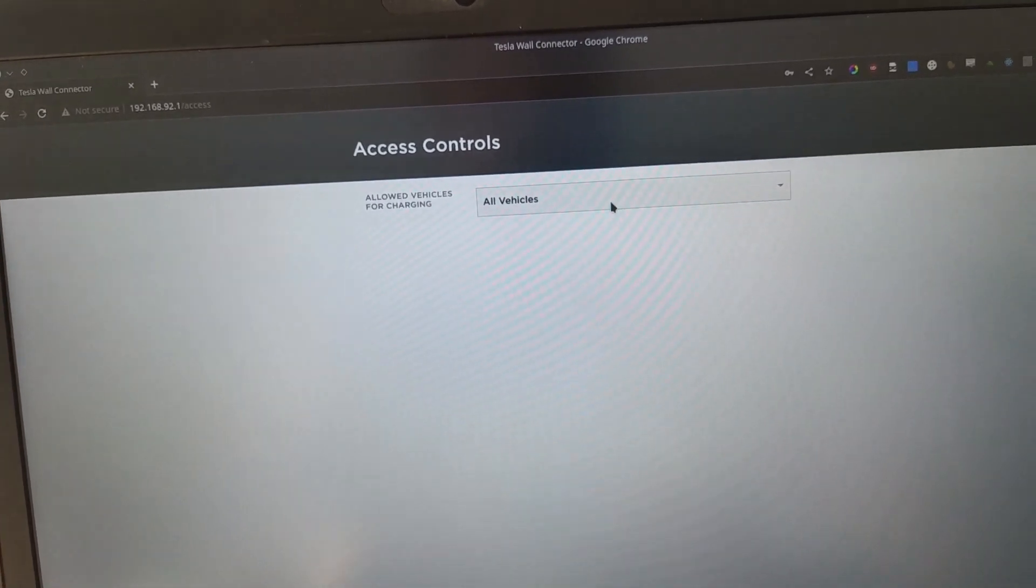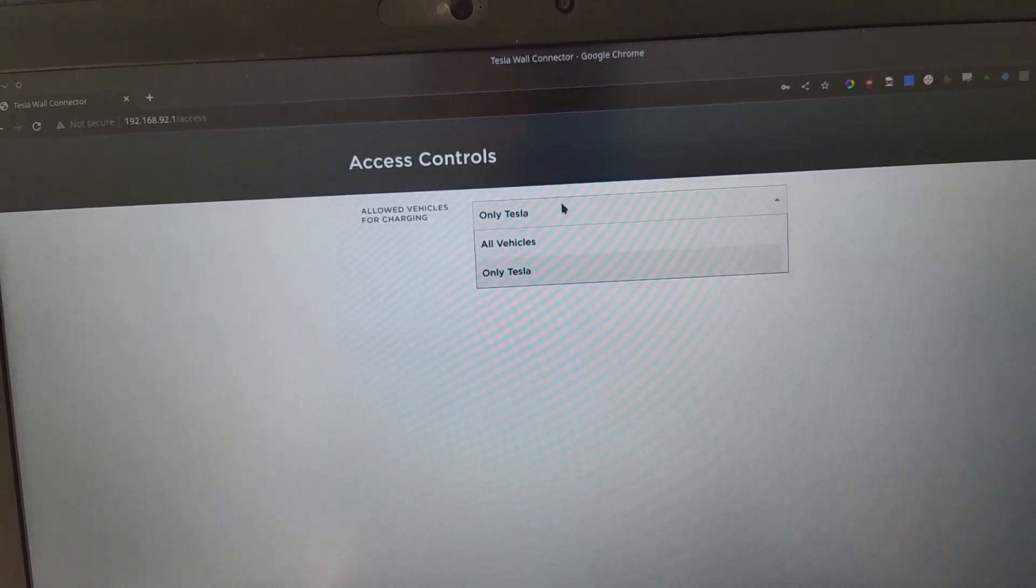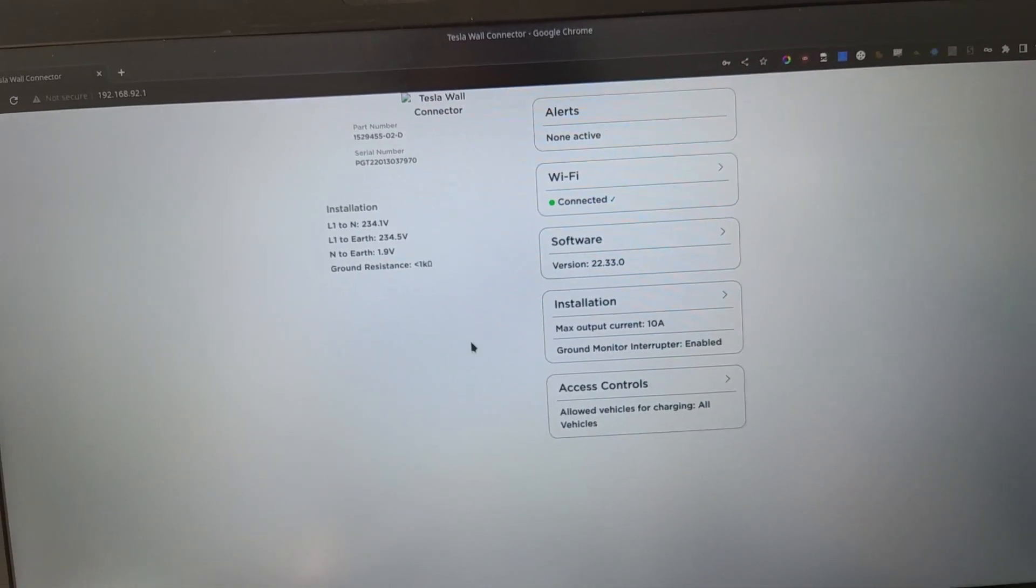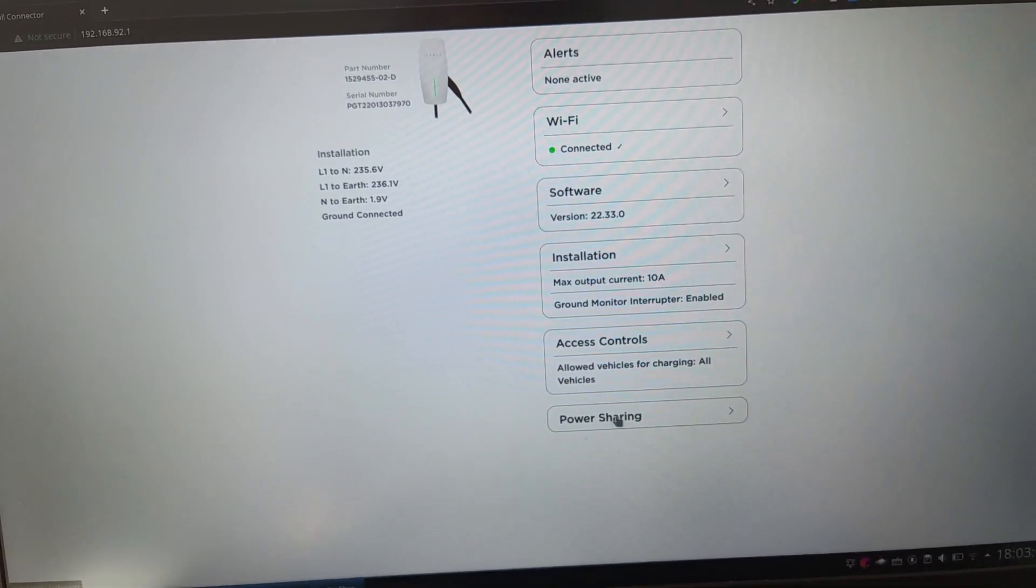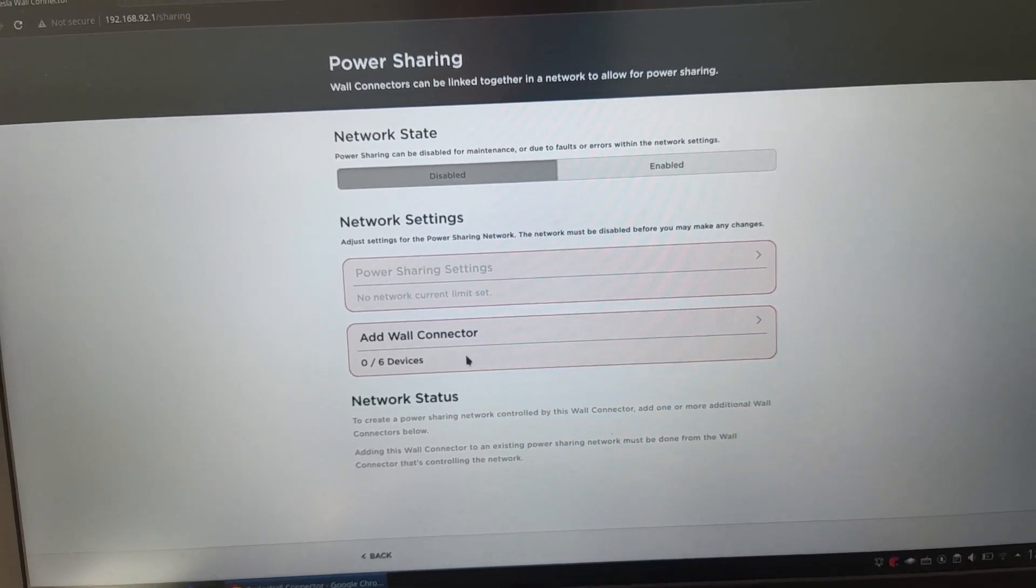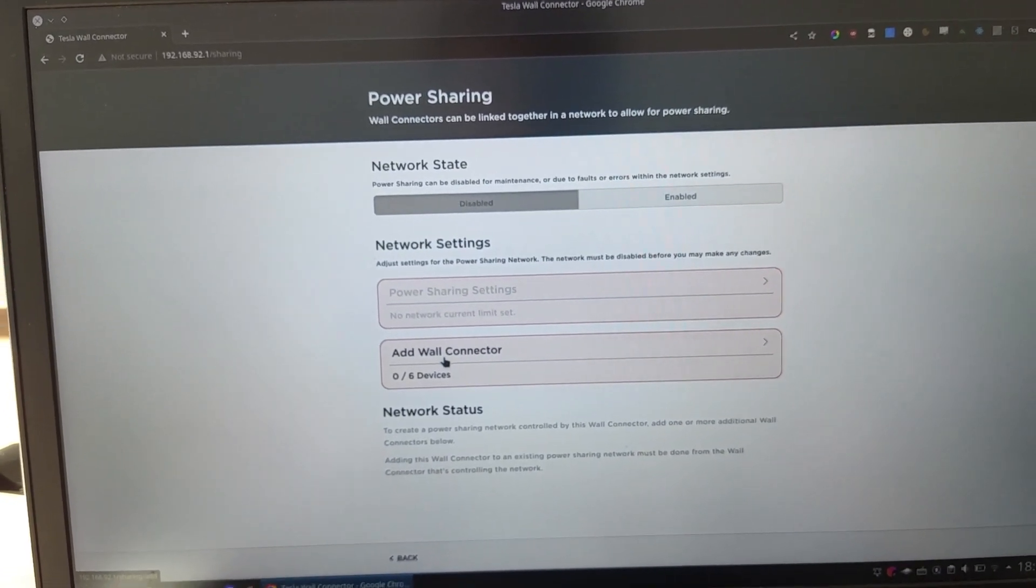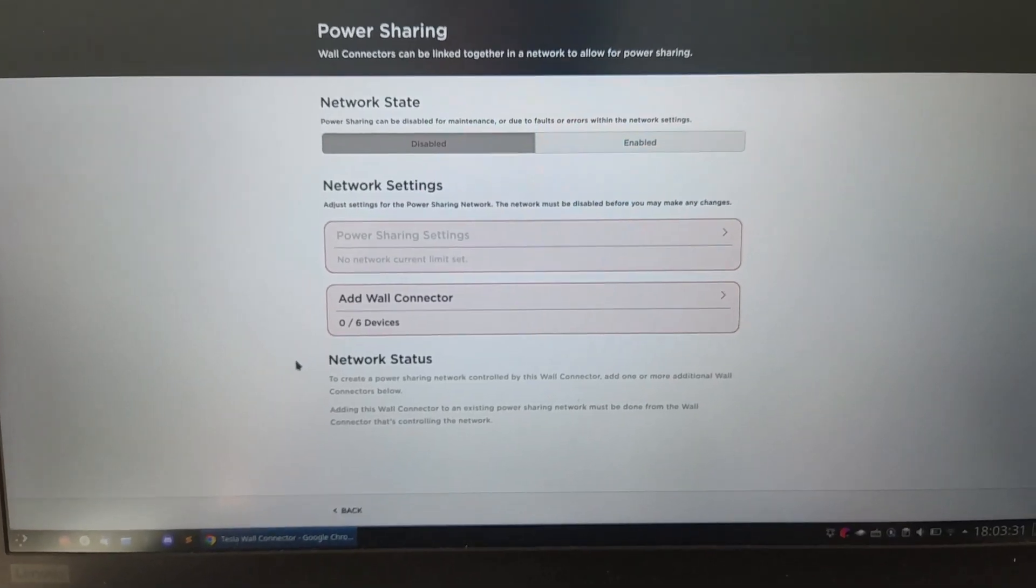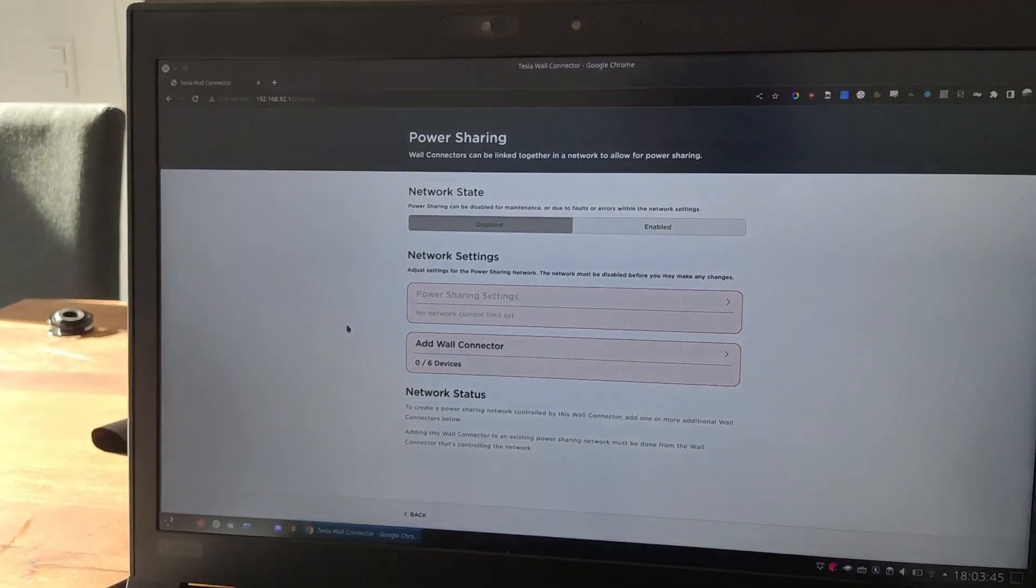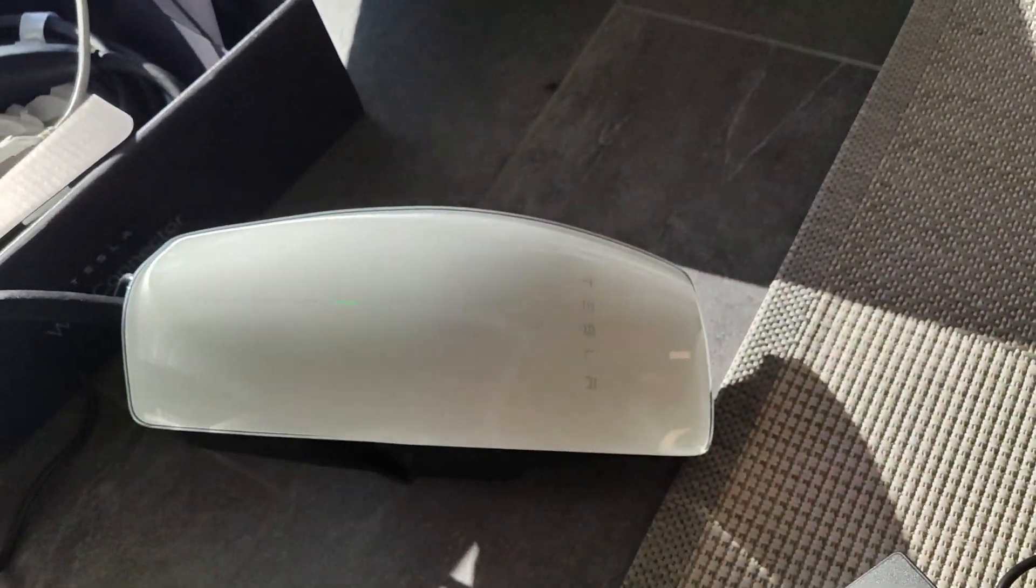We can go to access control and make it charge Teslas only or all vehicles. Like, for example, if I were to do this - okay, that's interesting. I thought it would somehow give me the option to limit it to my own Tesla. However, that can probably be done later on. So here's the power sharing section as well. So you can add up to six devices to this on the same line, and the wall connector is going to be managing the power output to the various cars, so you don't really have to do anything. You don't have to calculate it yourself. We don't need that.